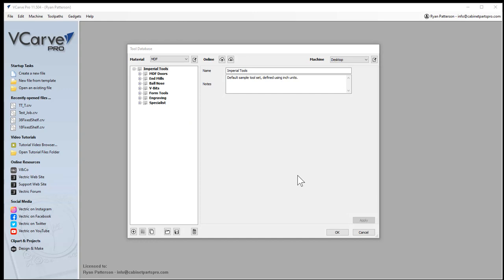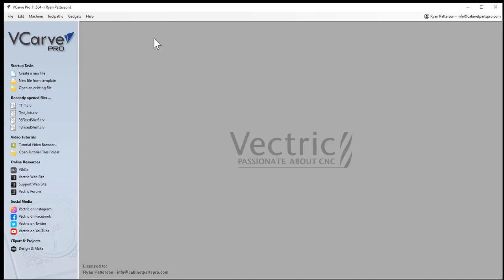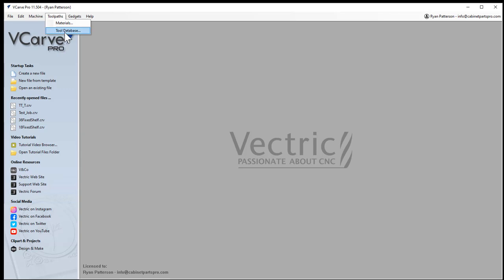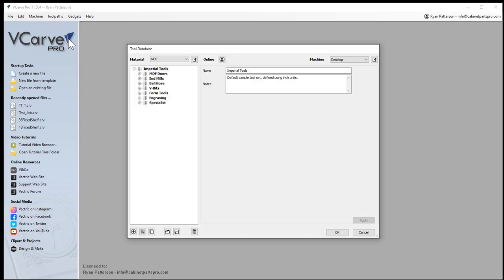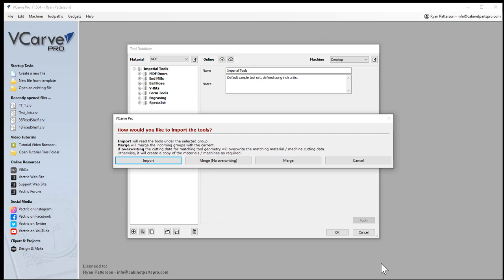I can now take that file, which I just saved in my downloads folder, and save it to a USB drive. Then, when I go to a computer that has VCarve Pro installed without internet access, I would go to tool paths, tool database, then click the open button. Select the file that I saved and click open.